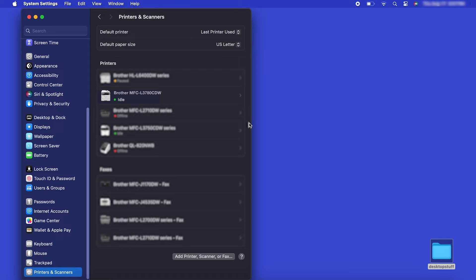Once added, your Brother machine is ready to print. If your model features a scanner, you'll need to download the Brother iPrint and Scan app in order to scan to your computer.